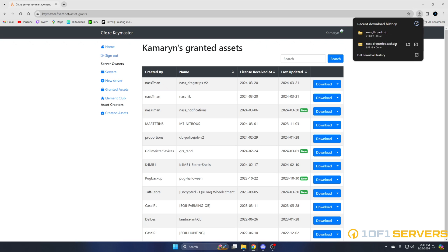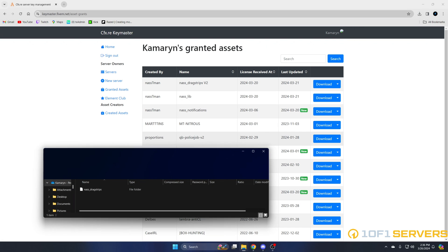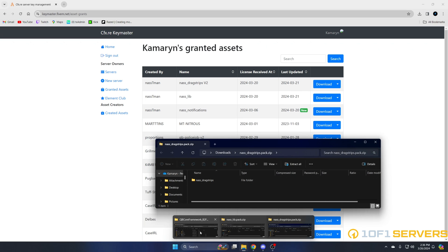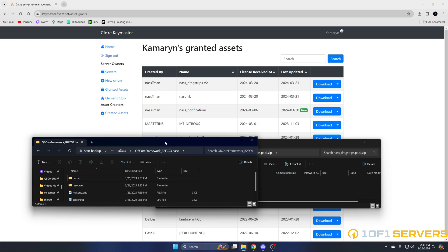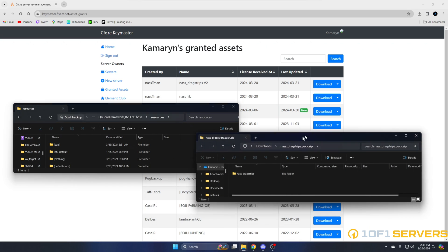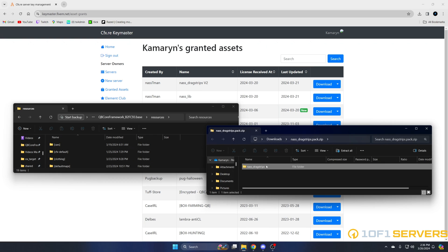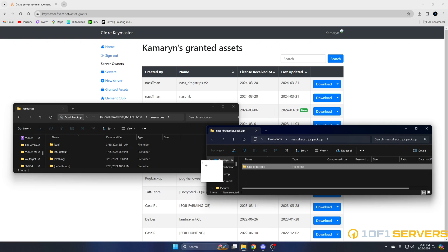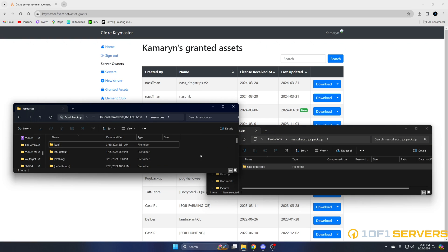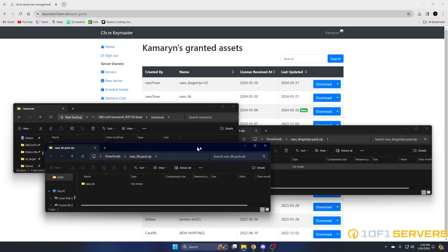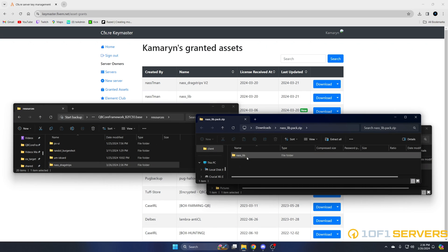Once they're done, open them up and open your server resources. We'll start with this one first. Drag it over, then find NASlib and do the same thing.